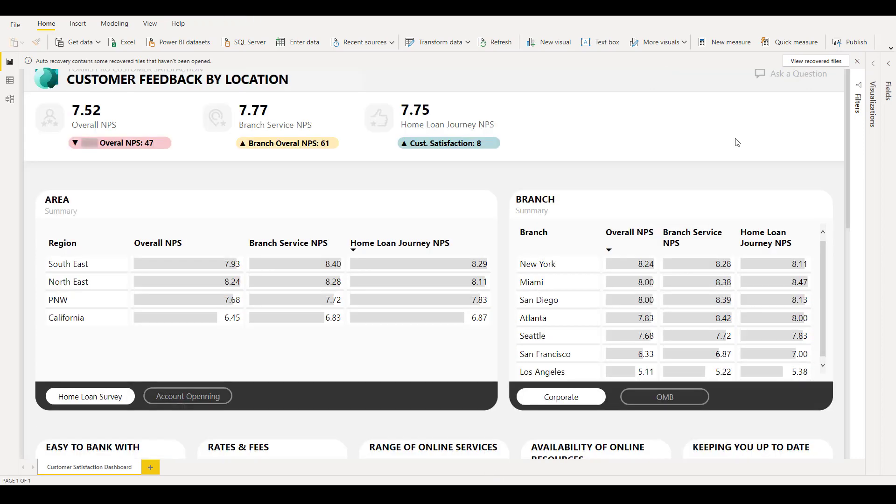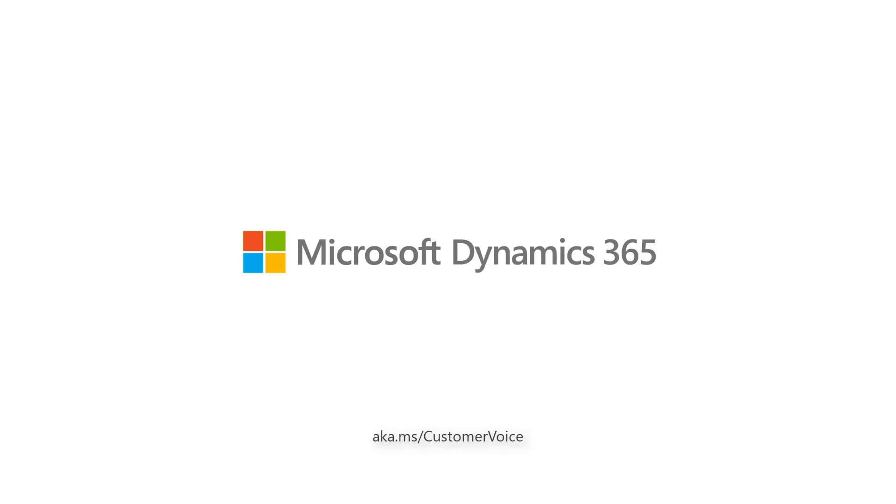In this video, you have seen how a real-life bank uses customer voice to implement end-to-end customer feedback solutions that's integrated with Dynamics 365 applications. Customer voice makes it easy for you to create surveys and customize the workflow and report based on your specific business requirements, using the tools you're already using, such as Power Automate and Power BI. For more information about customer voice, please visit aka.ms.customervoice.